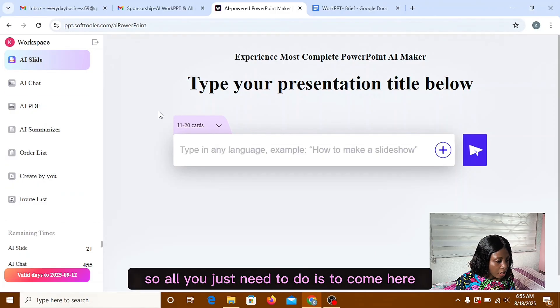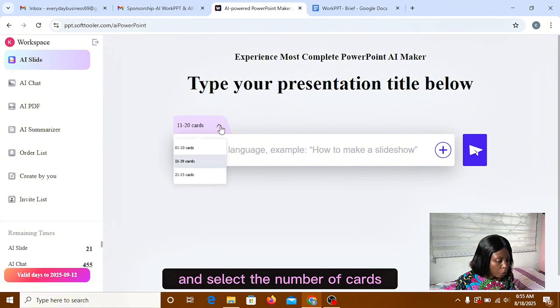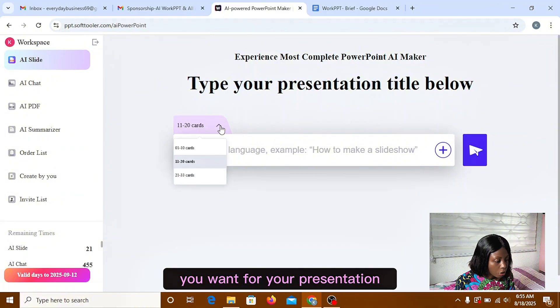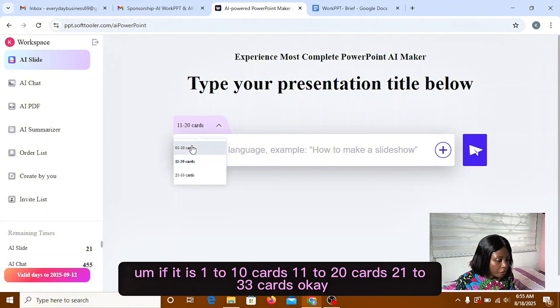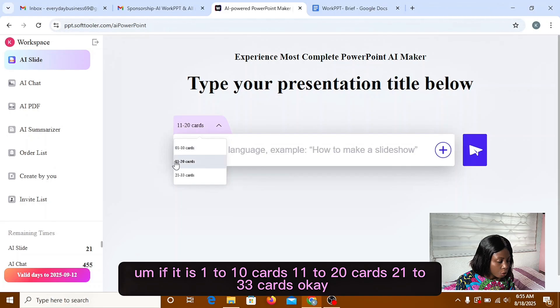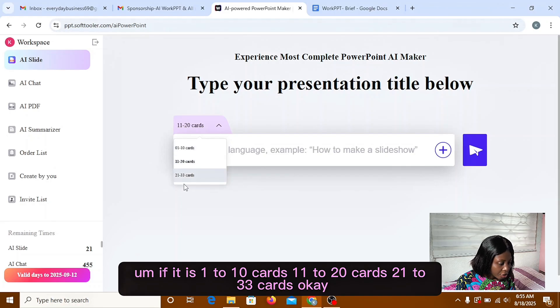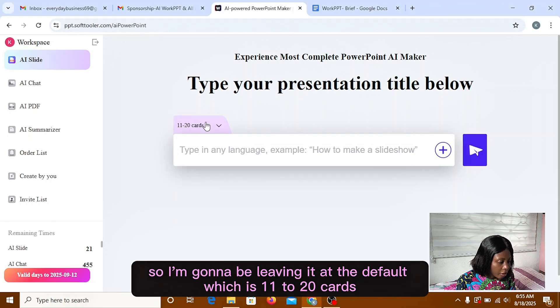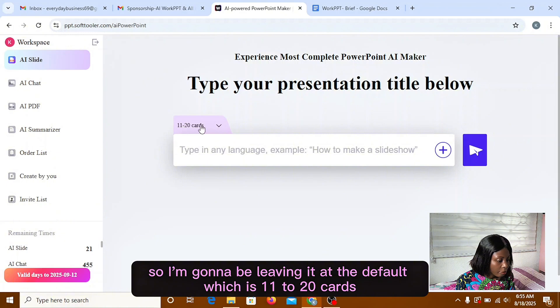So all you just need to do is to come here and select the number of cards you want for your presentation. If it is 1 to 10 cards, 11 to 20 cards, 21 to 33 cards. So I'm going to be leaving it at the default, which is 11 to 20 cards.